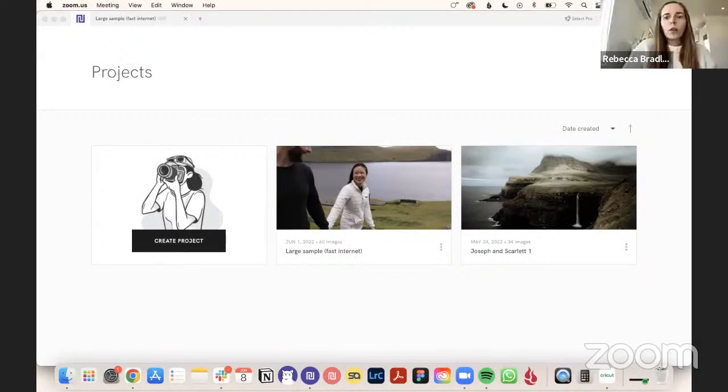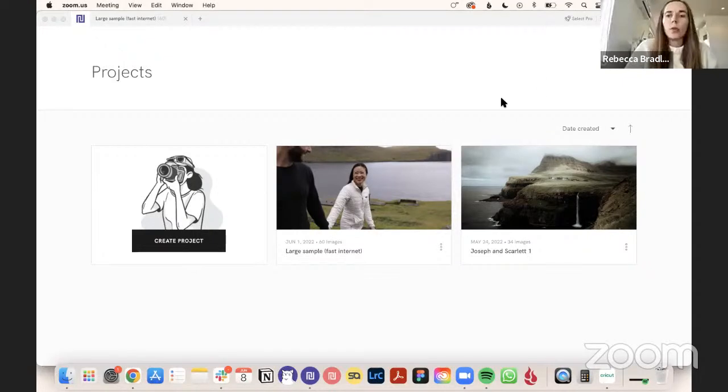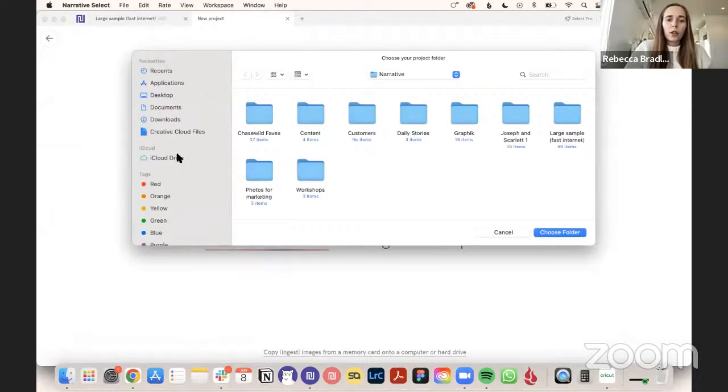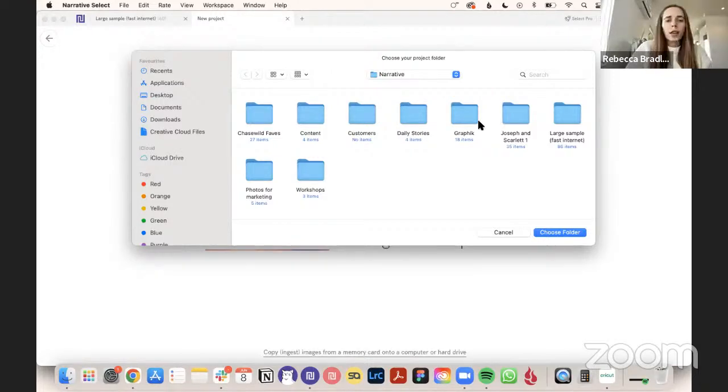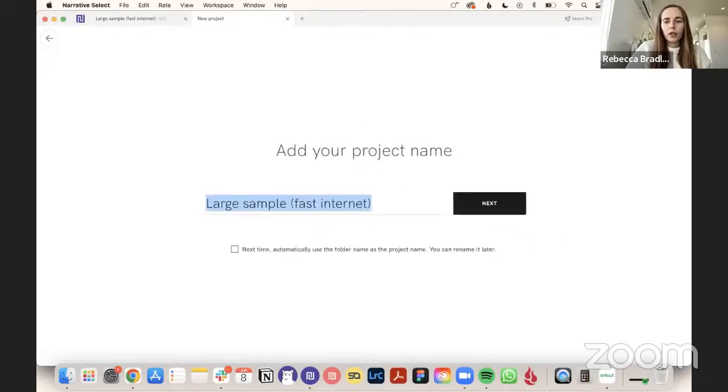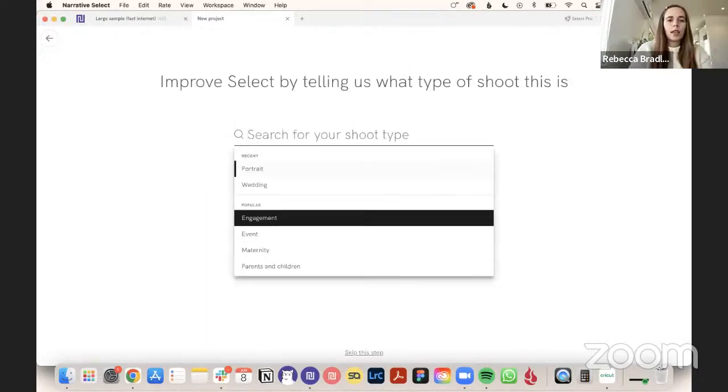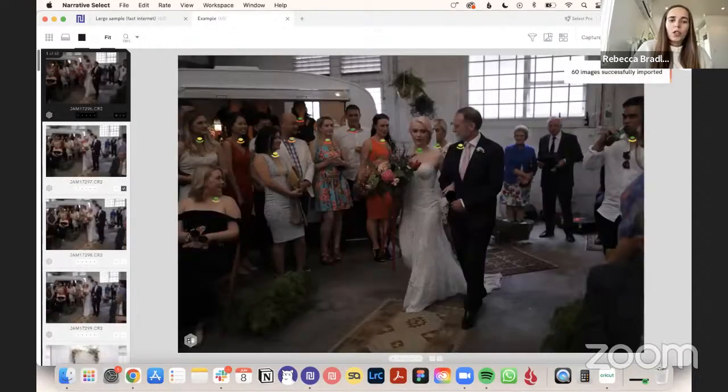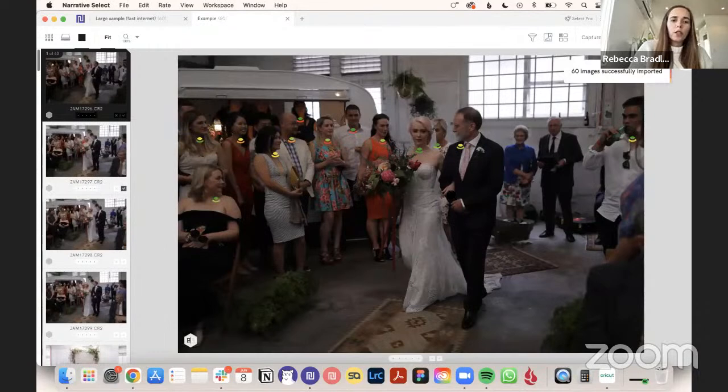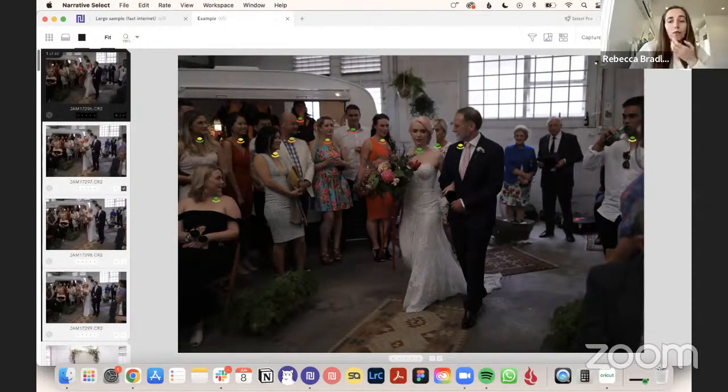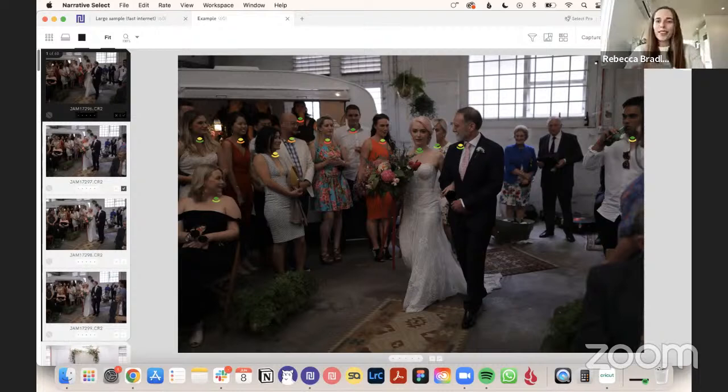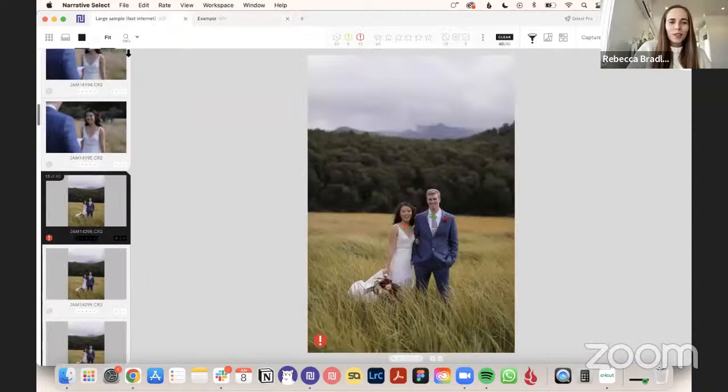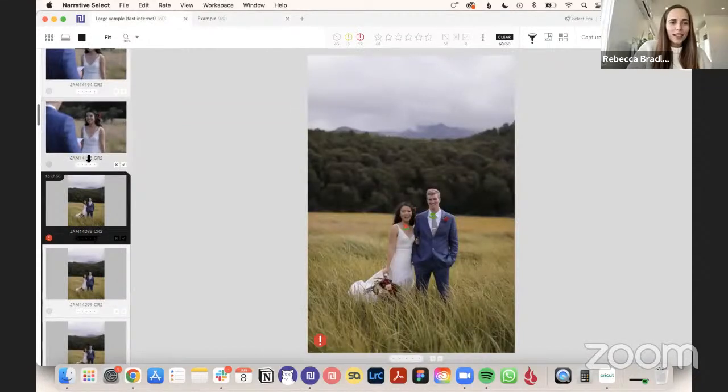This is what Select looks like when you open it up. You just create a project. You come here, you can choose a folder of raw images you have on your computer here, or if there's an SD card, you can import it directly. So you just hit that, and you can name it, and it will load instantly. So you can import thousands of photos, 5, 6, 7,000 from a wedding, and it will just load really fast. The project opens here for our demo.